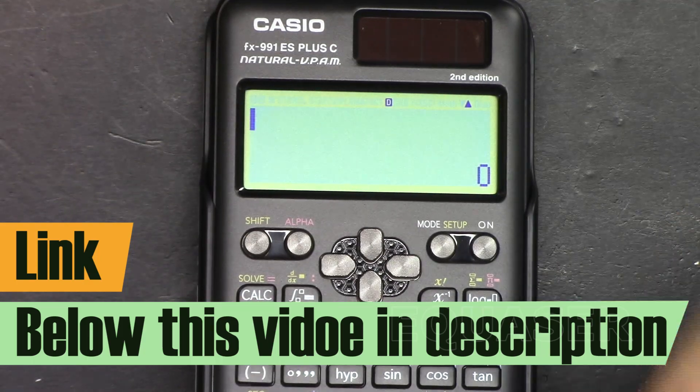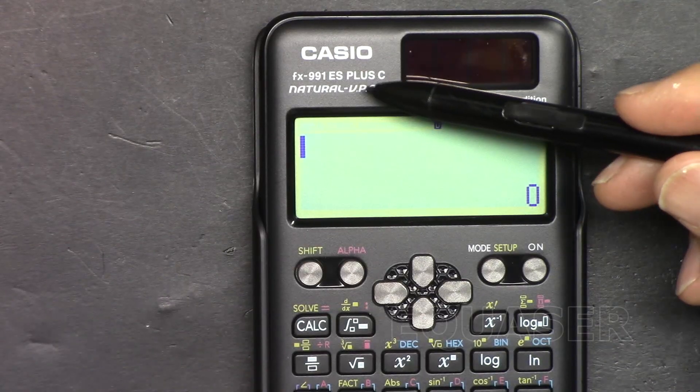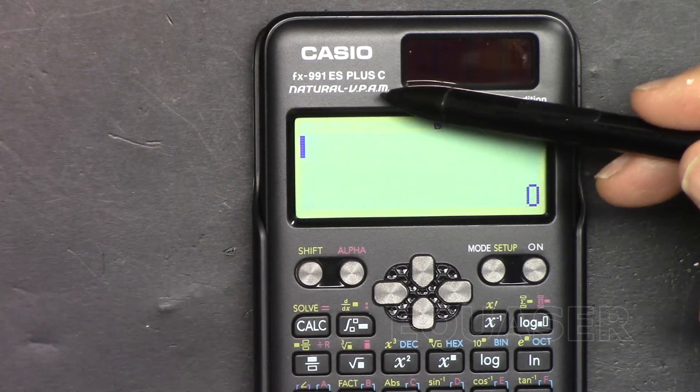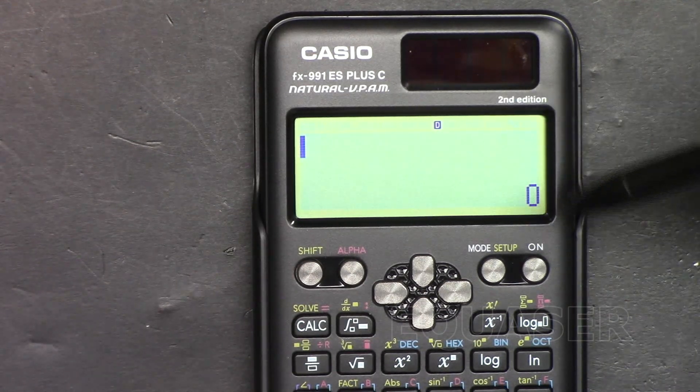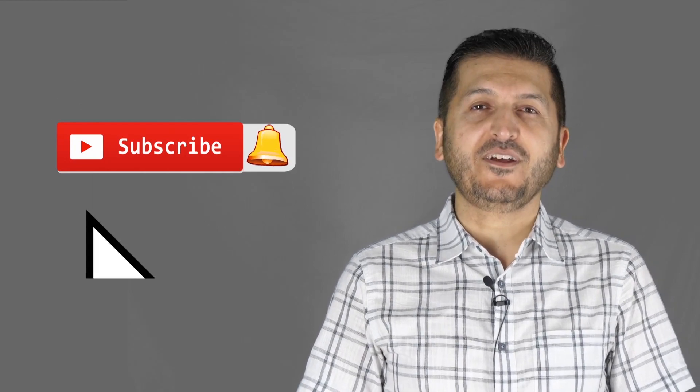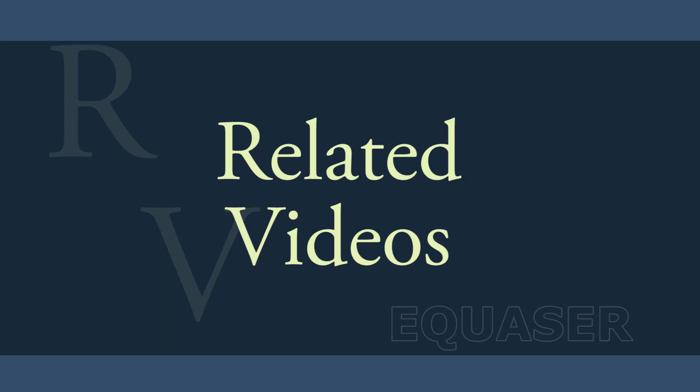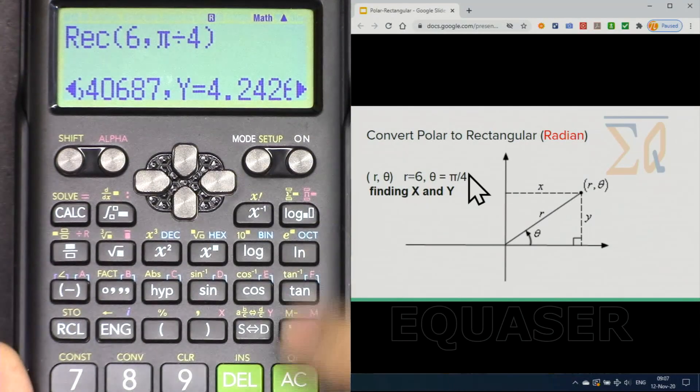To access all my other videos related to this calculator, please check the link below the video in the description. Thank you for watching. This was how to use the Casio FX-991ES Plus second edition scientific calculator. If you found this useful, please give it a thumbs up, leave a comment or question below, and don't forget to subscribe for upcoming videos.